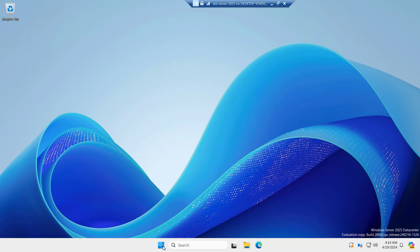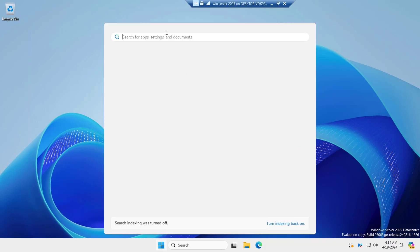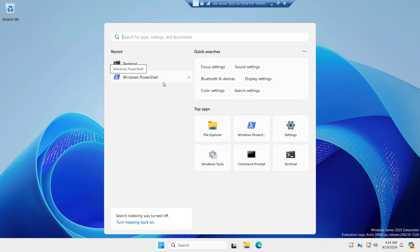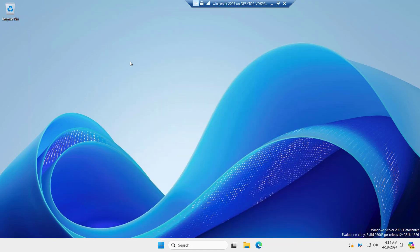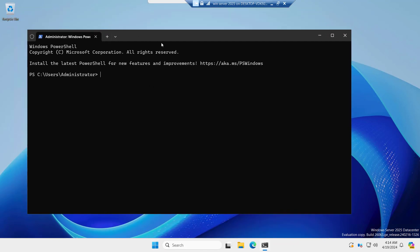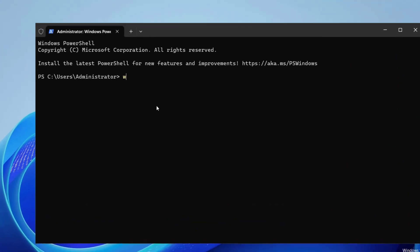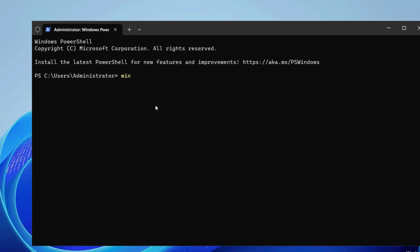Right now we are on our server and if we search for the terminal, you can see the terminal and the Windows PowerShell. I will go to the terminal and the first command we will test is Winget.